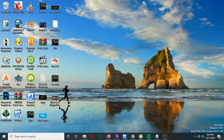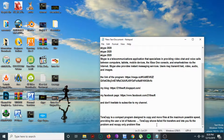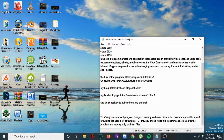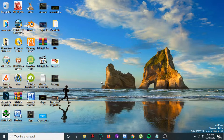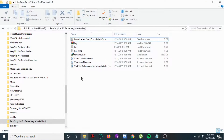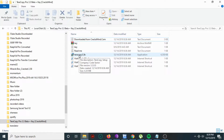Hi guys, in this short tutorial I'm going to show you how to install and use TeraCopy Pro, the latest version. TeraCopy is a compact program designed to copy and move files at the maximum possible speed, providing the user a lot of features. TeraCopy shows failed file transfers and lets you fix the problem and recopy only the problem files.